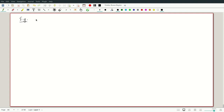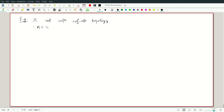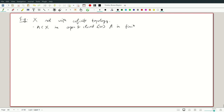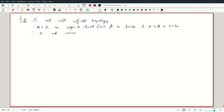We start with an example where we do things purely by definition. Let X be a set with the co-finite topology. Then A contained in X is open and closed exactly when it is open if it's co-finite and closed if it's finite. So A is both finite and X minus A is also finite. Therefore, X not connected implies A is finite and X minus A is finite, which implies X is finite.